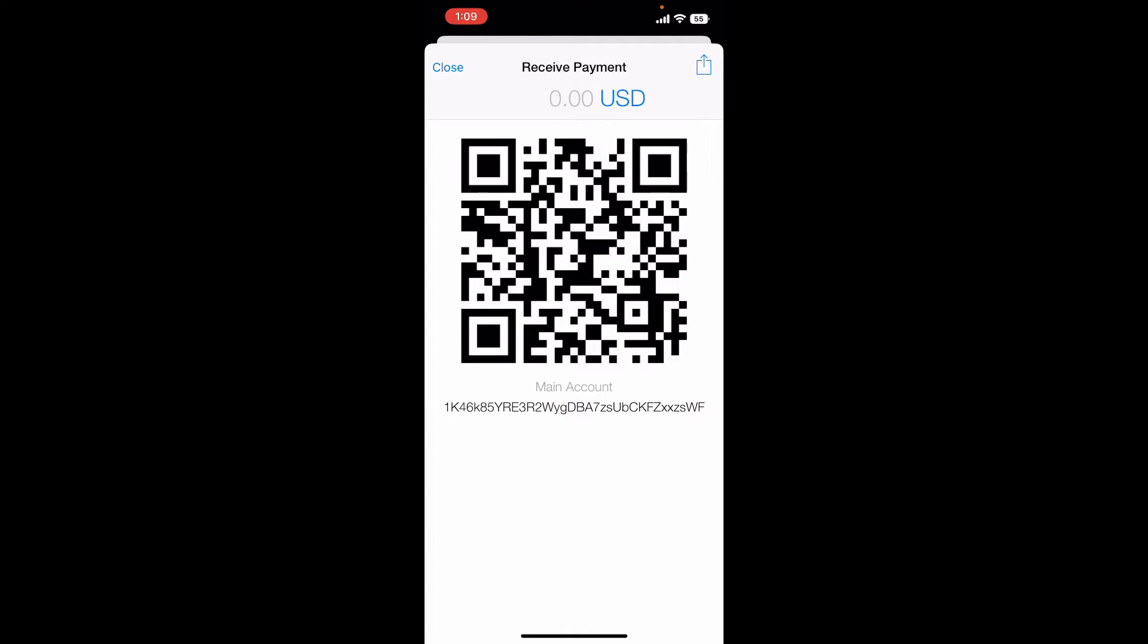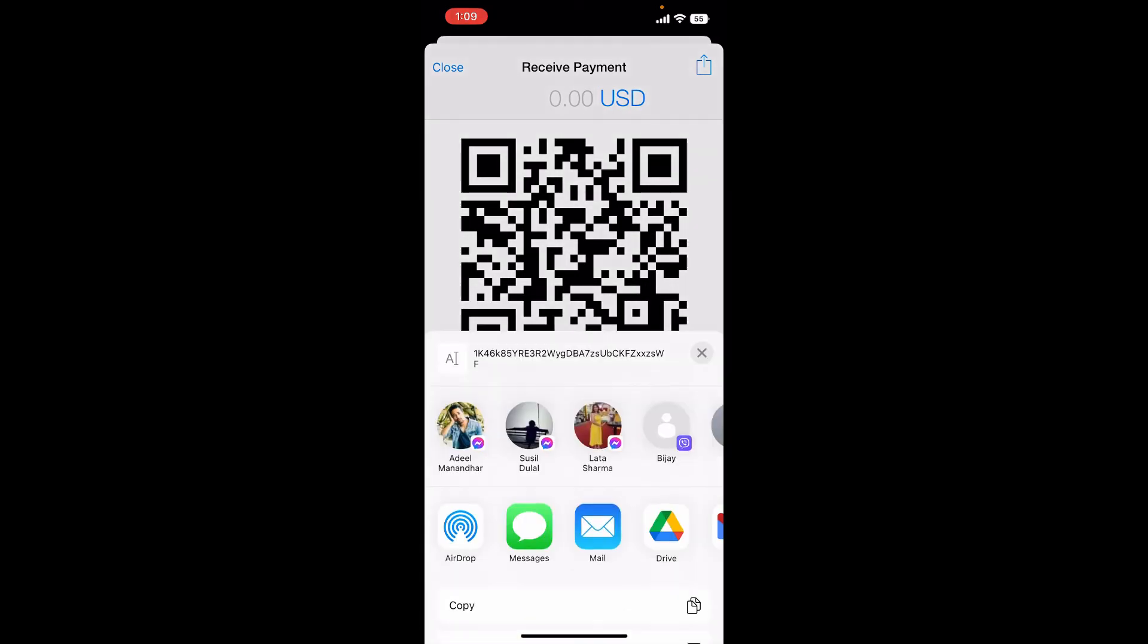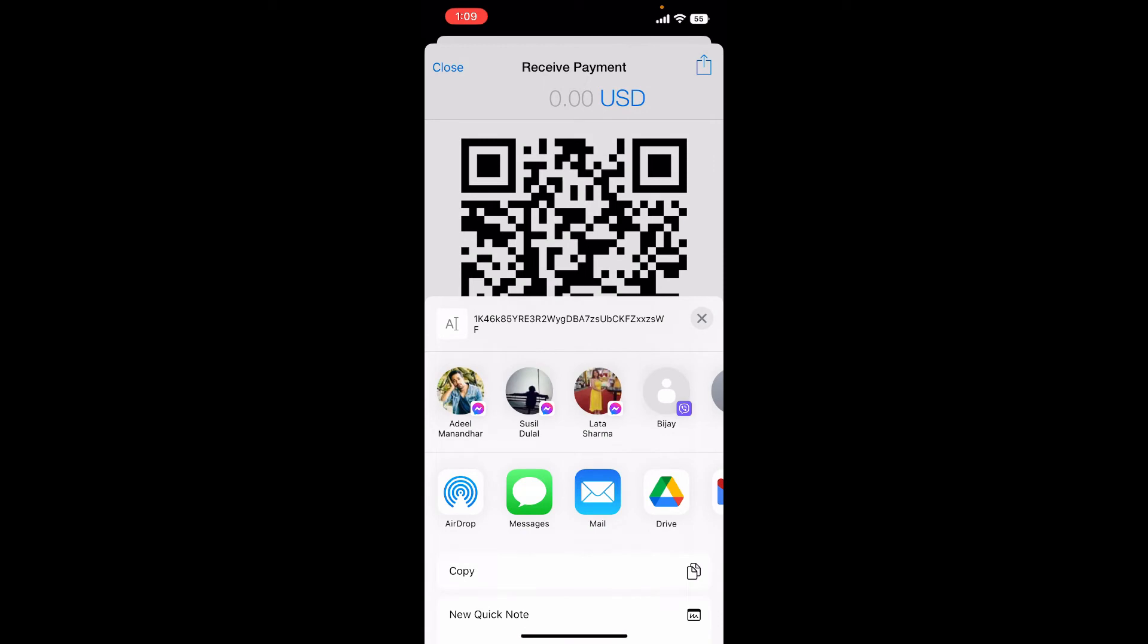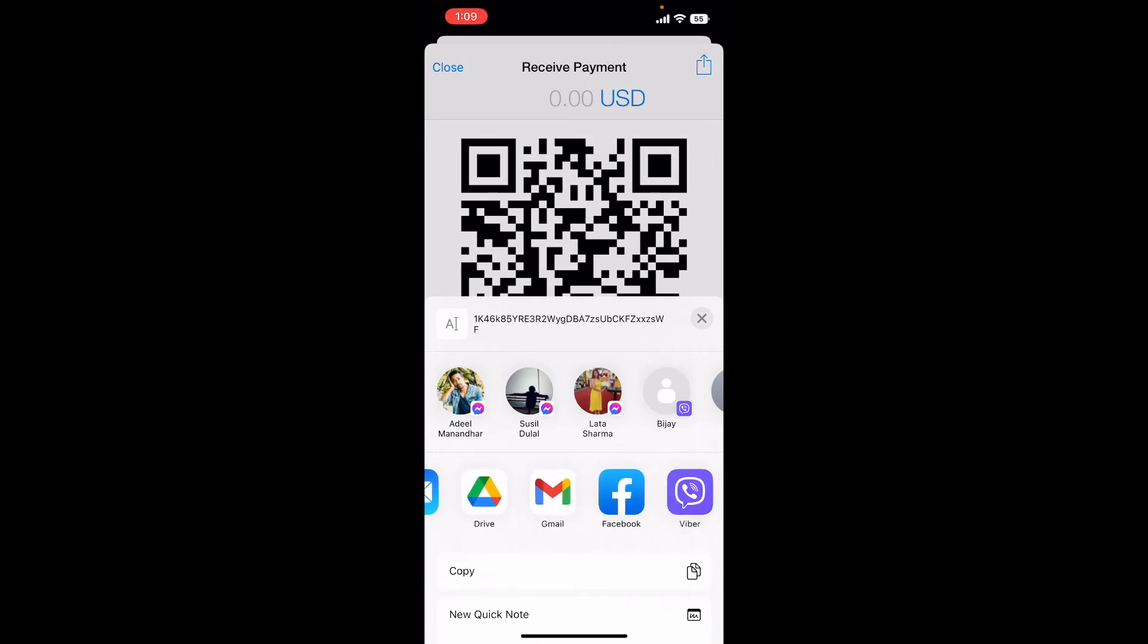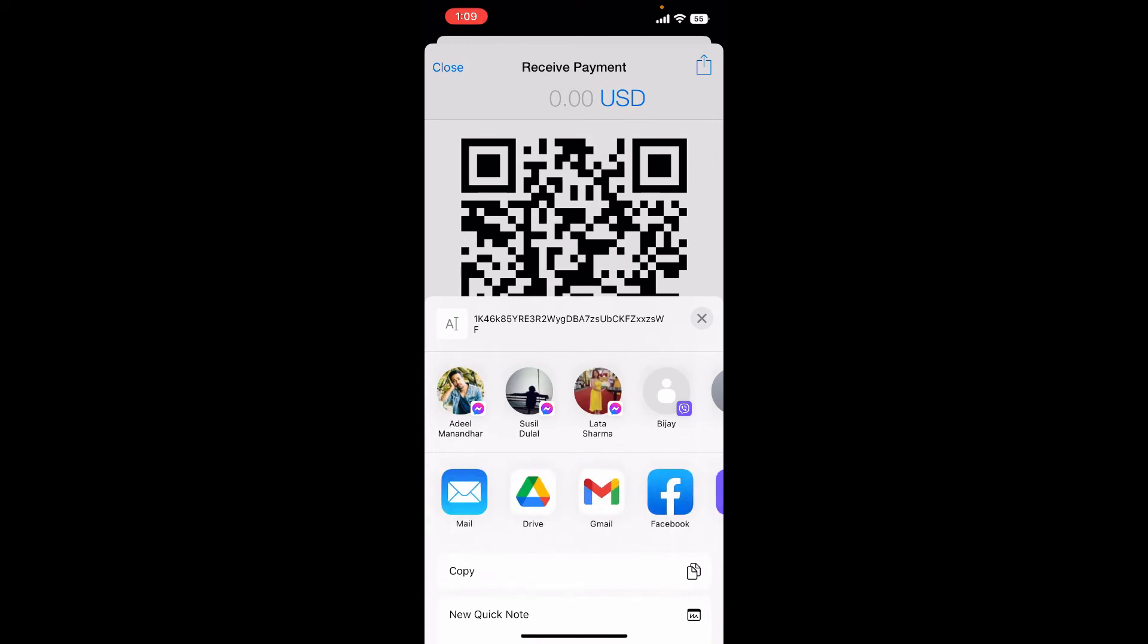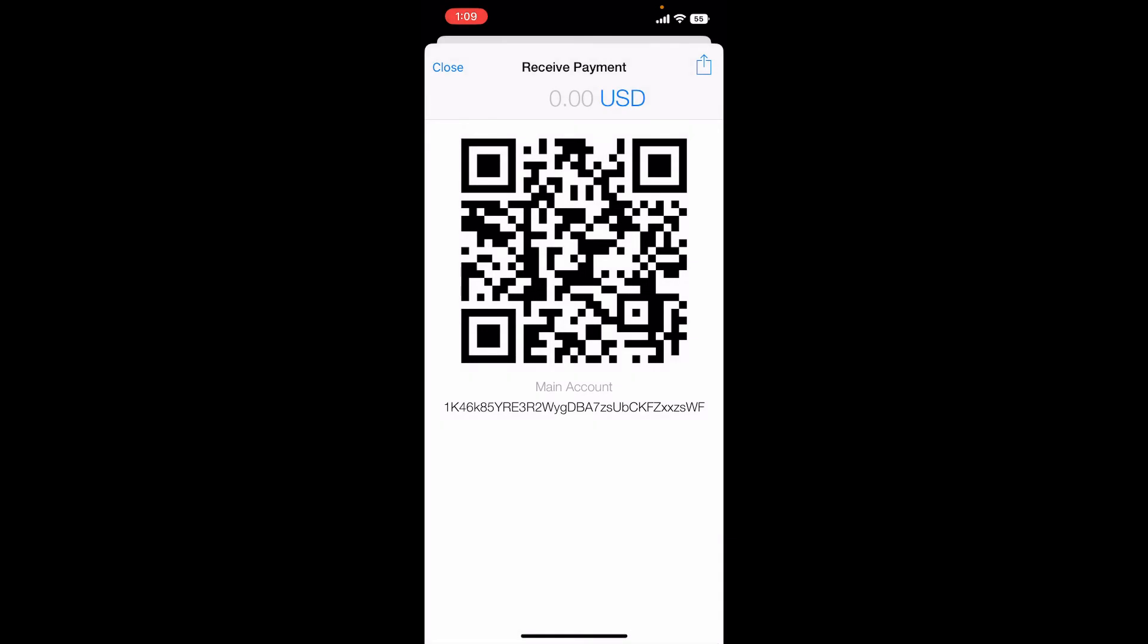Simply tap on the share button at the top right and send it to a recipient via email or any other social networking sites. That is how you can easily find your Mycelium wallet address.